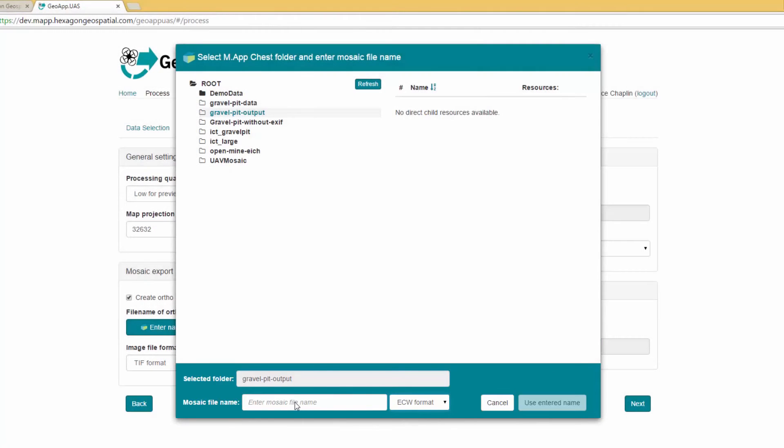To name the file, type Mosaic and then click the check mark. Click Use Entered Name.